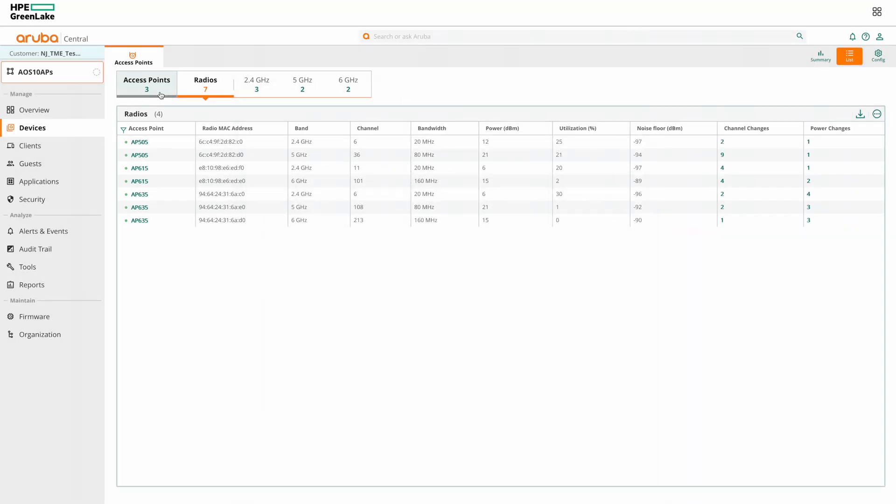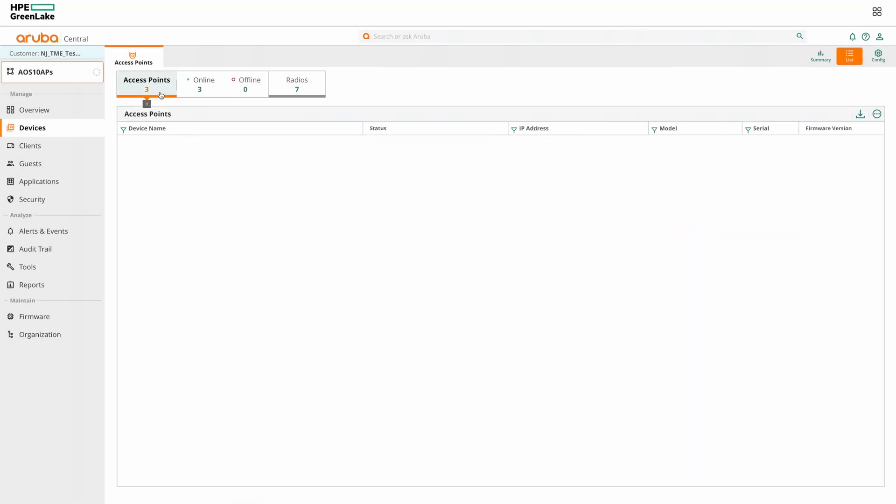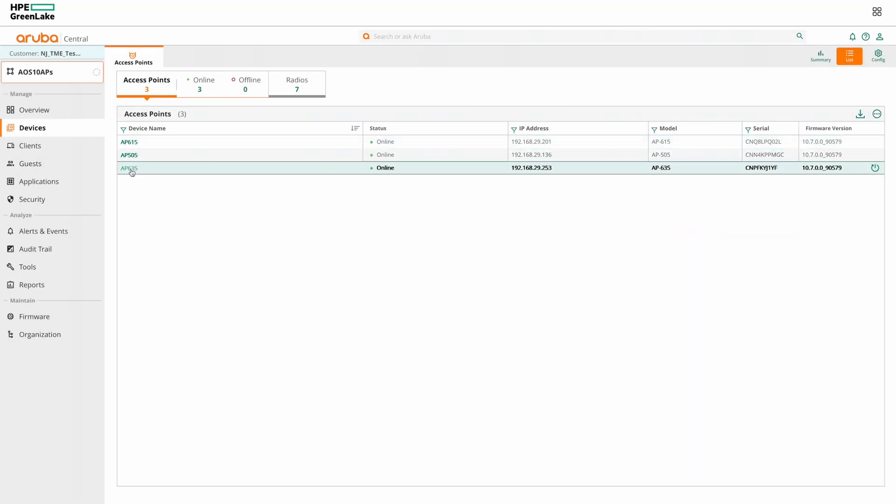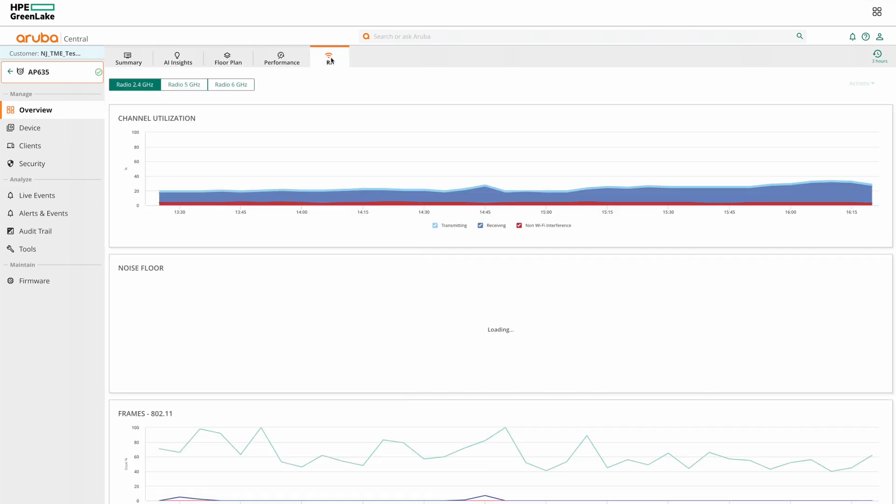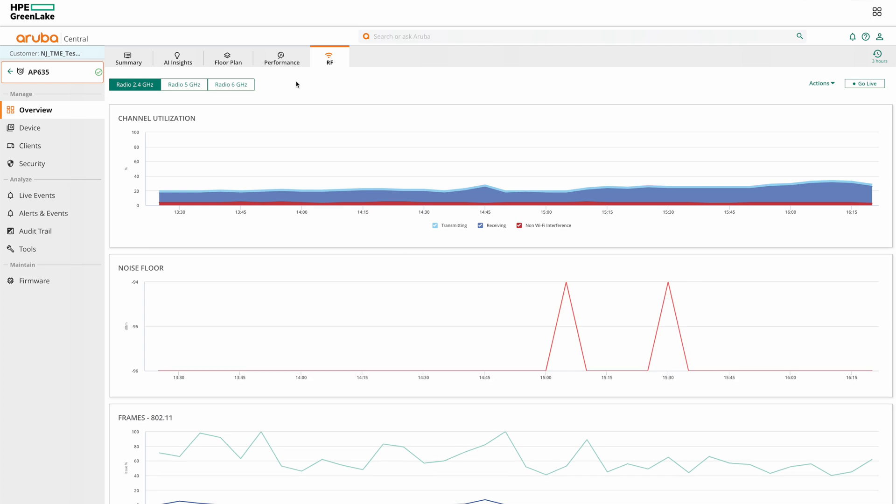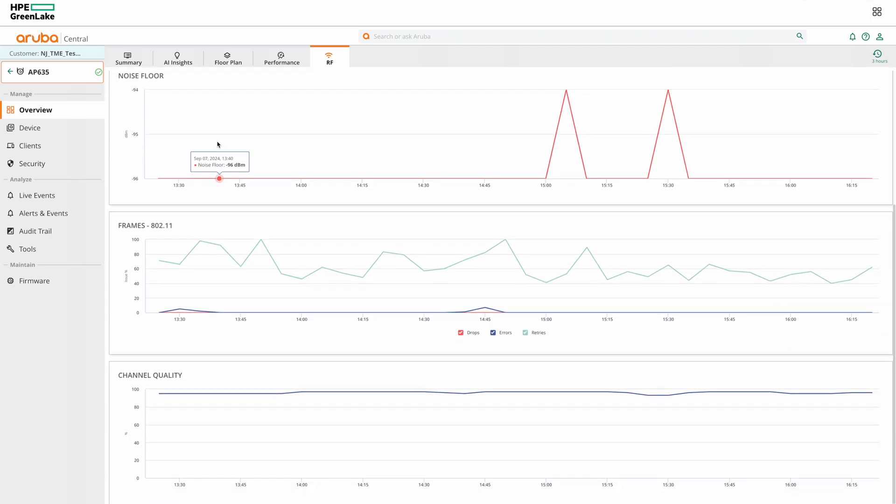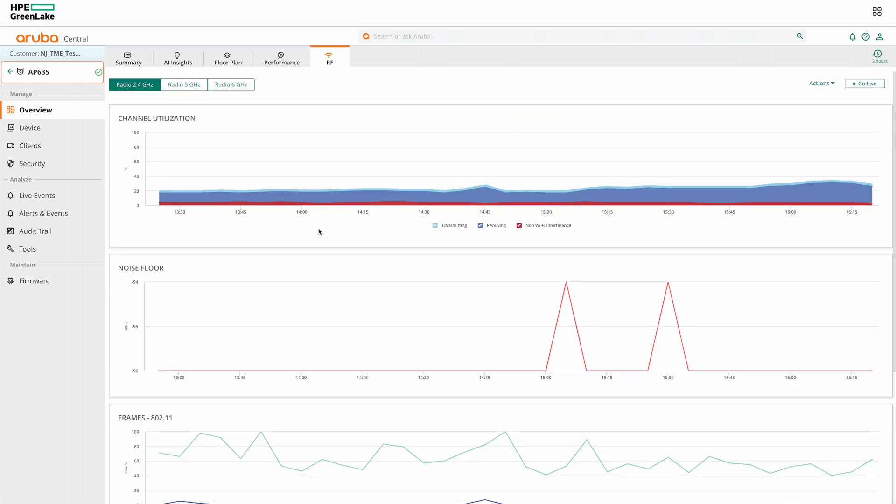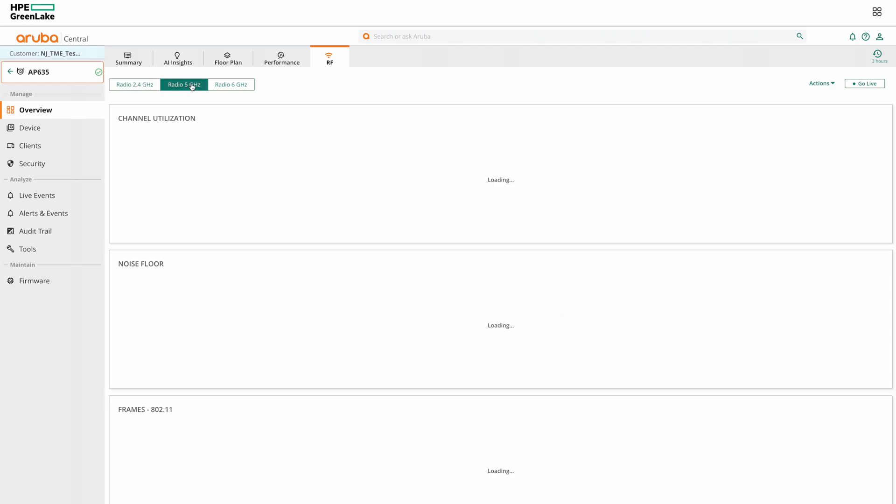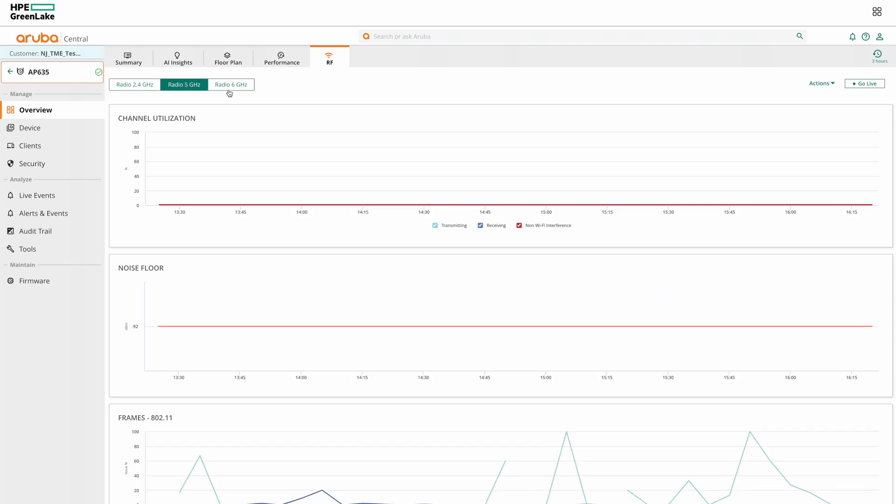Alright, now if we go back to APs list view and click on individual AP, then select the RF tab. Here we can select an individual AP and go to RF section to see the different graphs such as channel utilization, noise floor, channel quality etc. And this information is available for each frequency band.